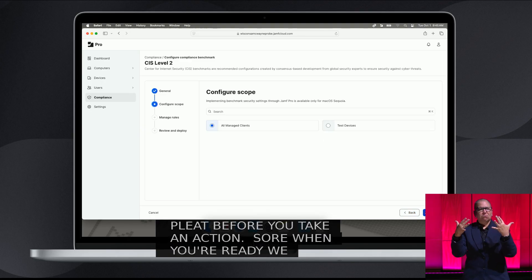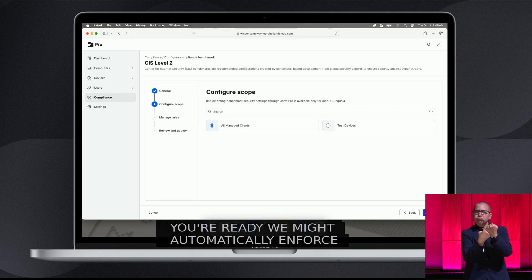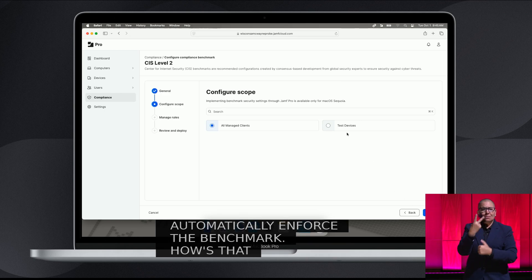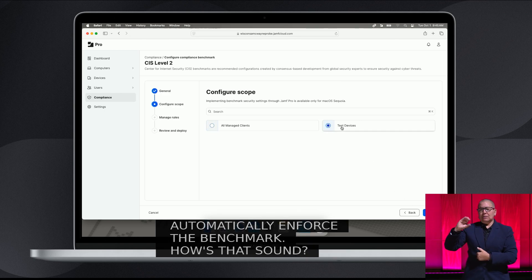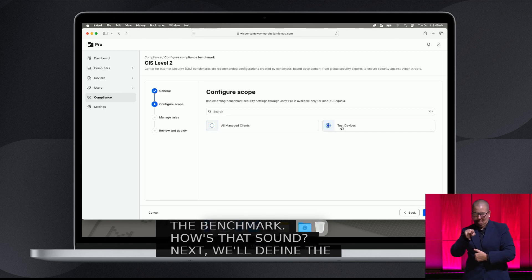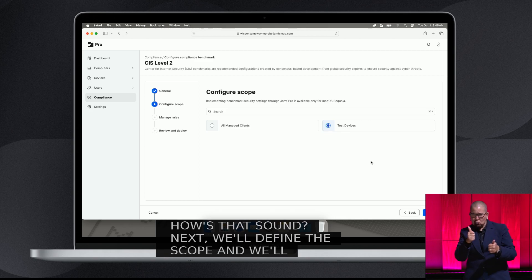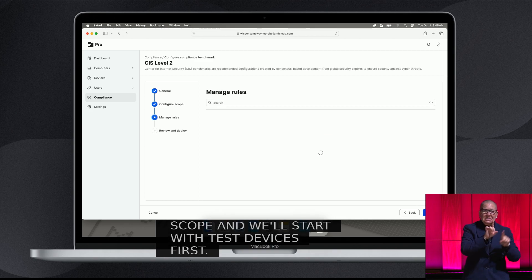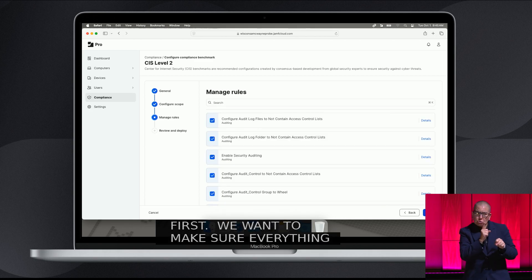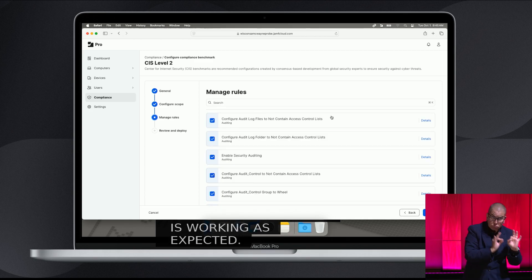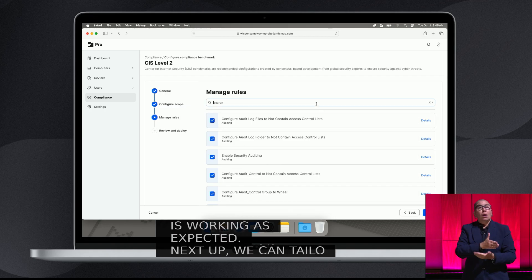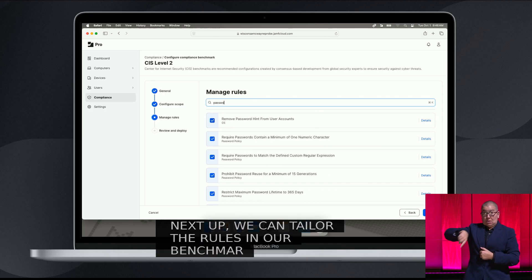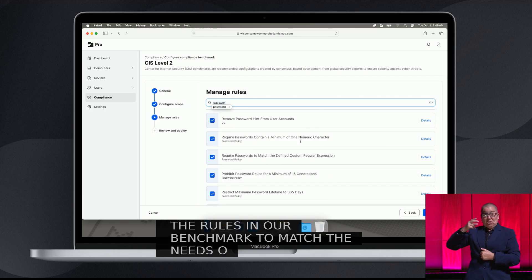Next, we'll define the scope — just for this one, we'll start by going to some test devices first, to make sure everything is working as expected. Next up, we can tailor the rules in our benchmark to match the needs of our organization, balanced with the needs of our users.